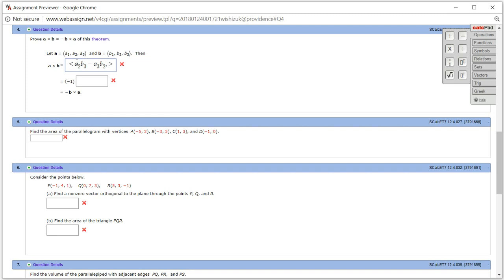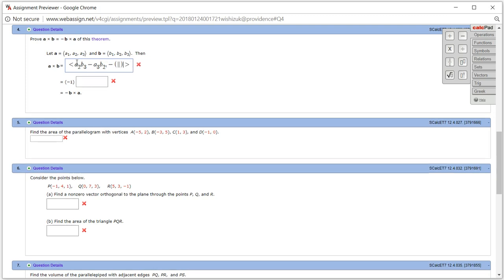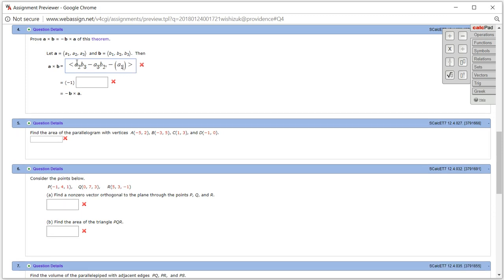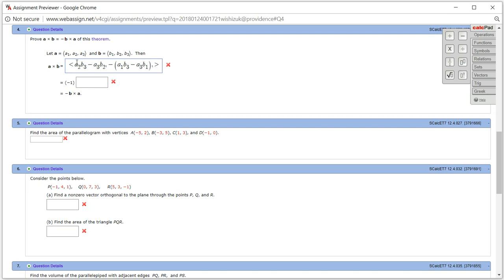Second component is negative of A1 B3 minus A3 B1. And the last component is A1 times B2 minus A2 times B1. So we got that.